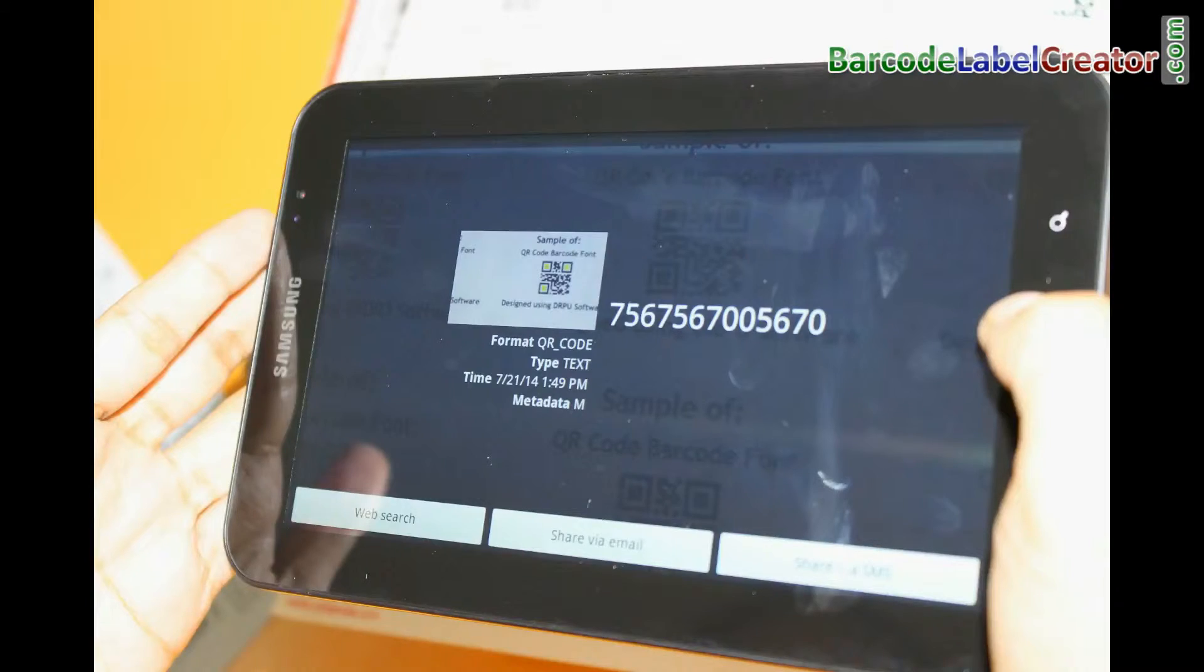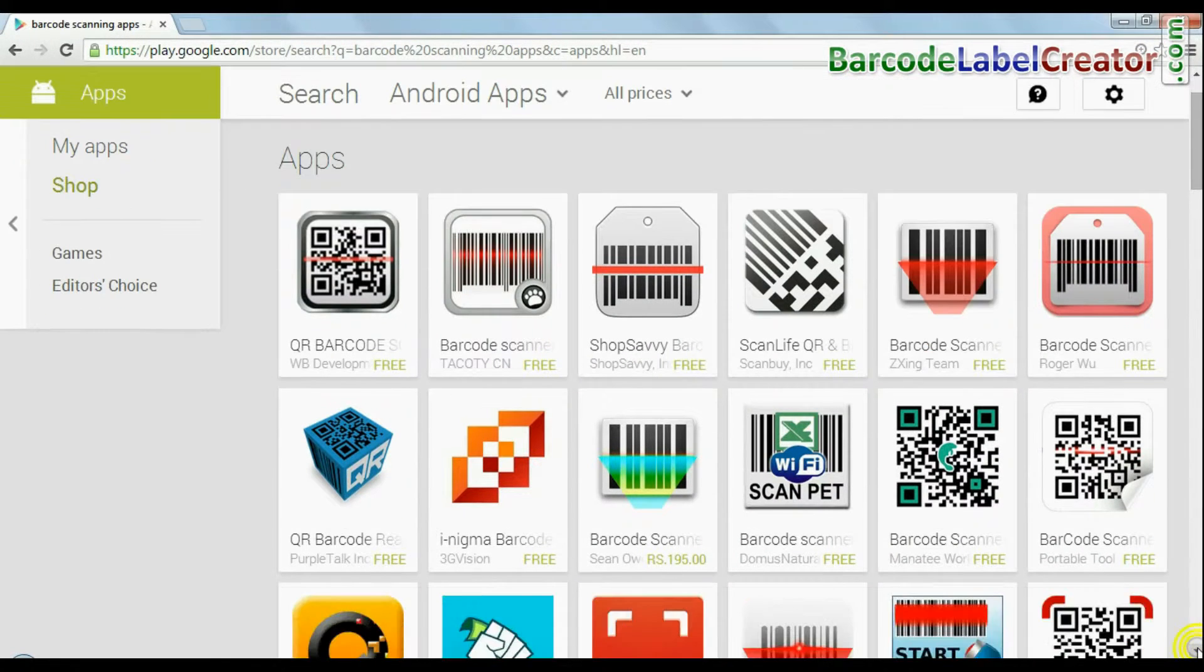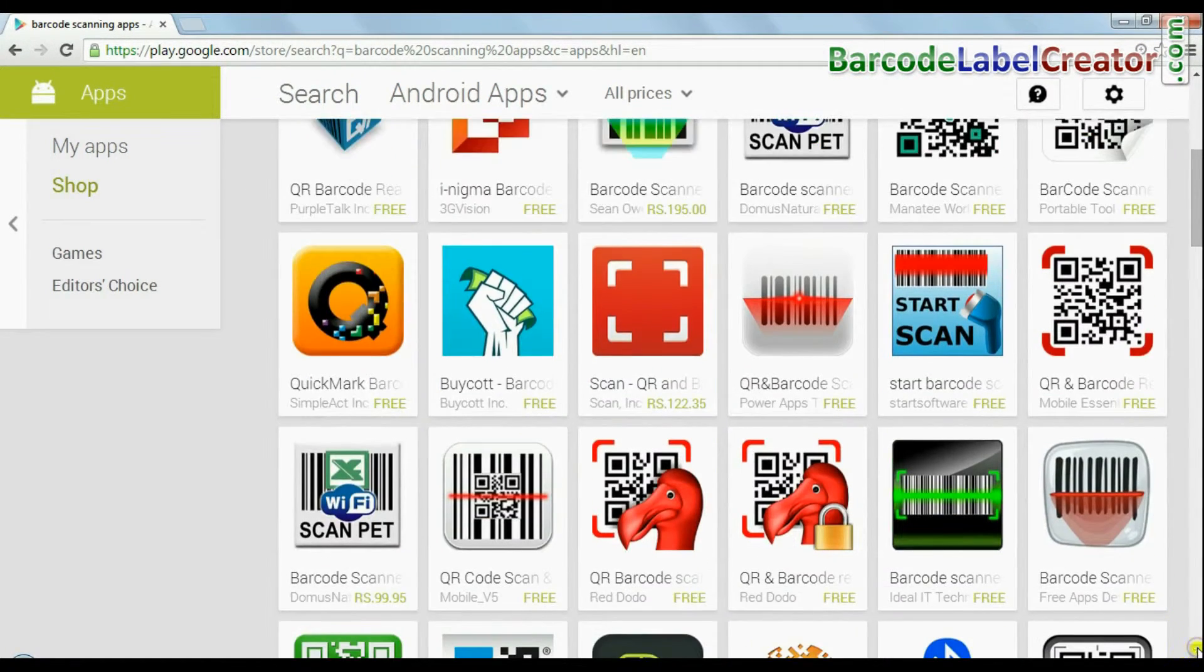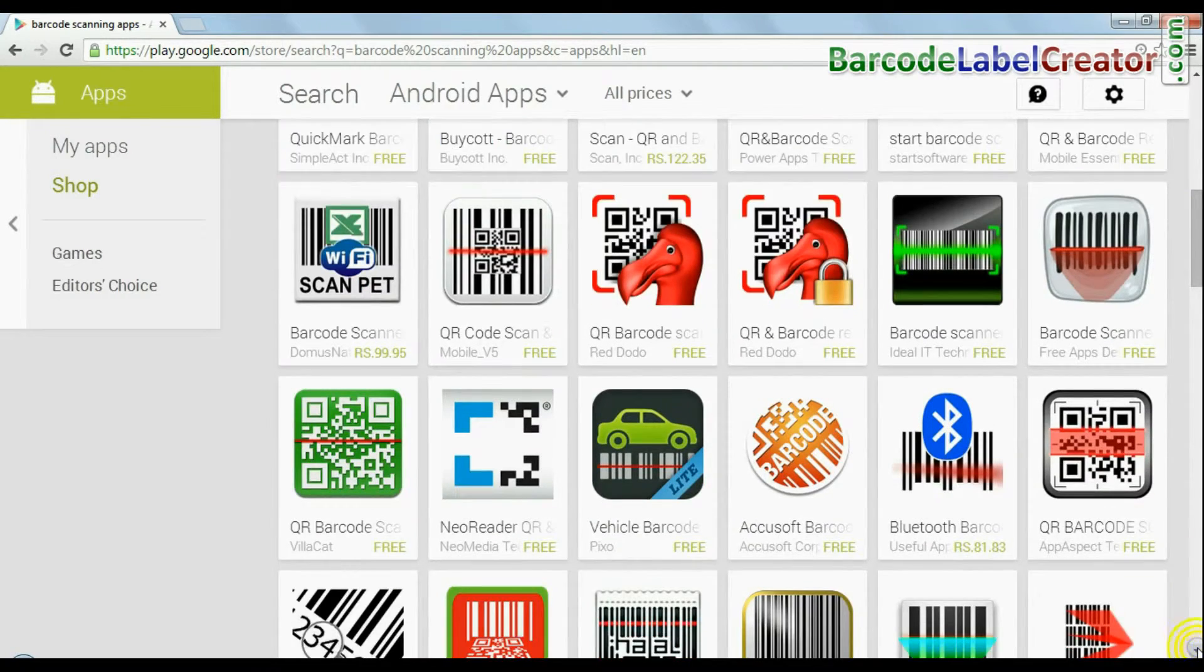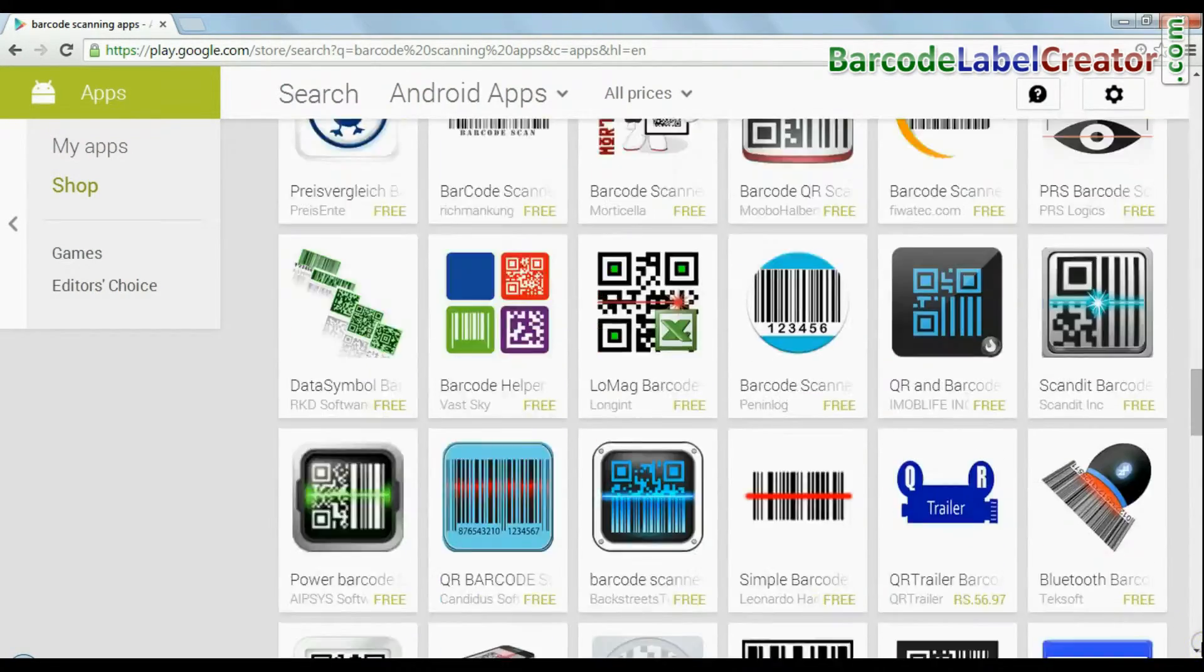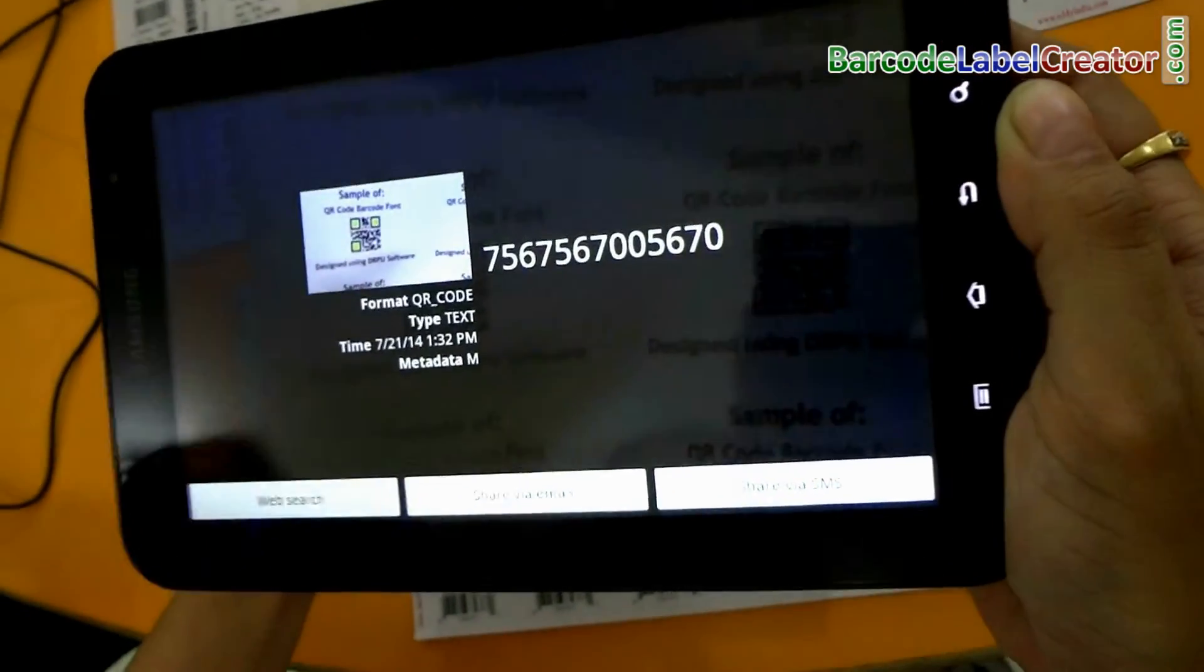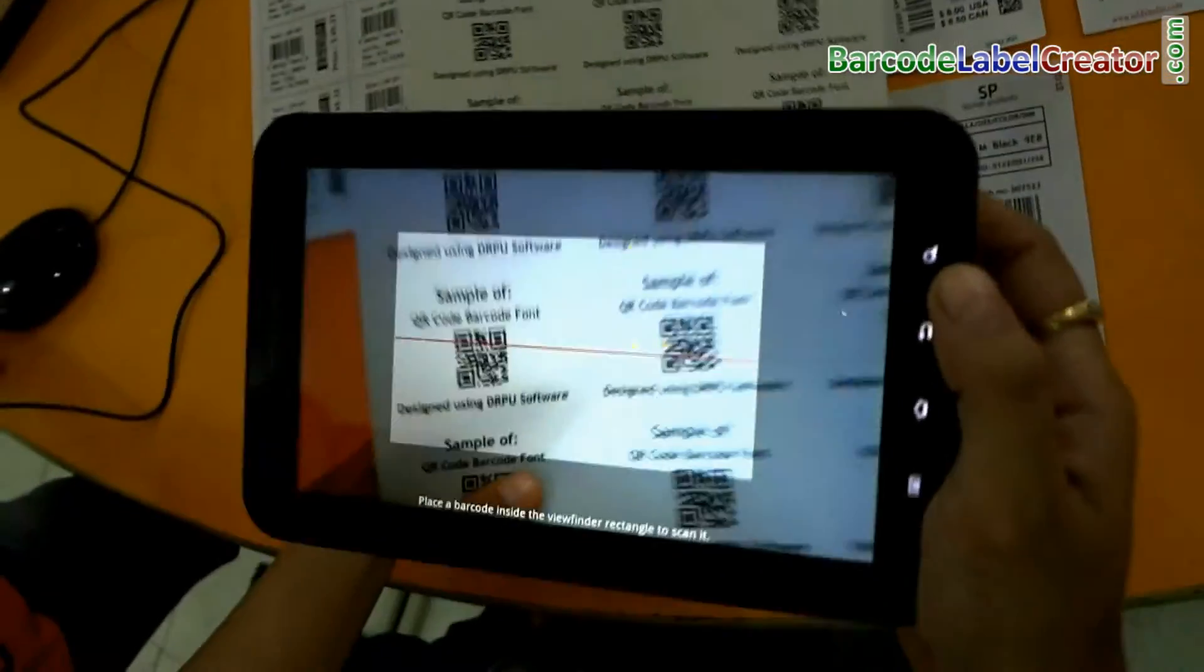You can also use your Android device for scanning purposes. A number of apps are available on the Google Play and web. Choose your favorite app. As you can see here, this font is quickly scanned by this Android device.